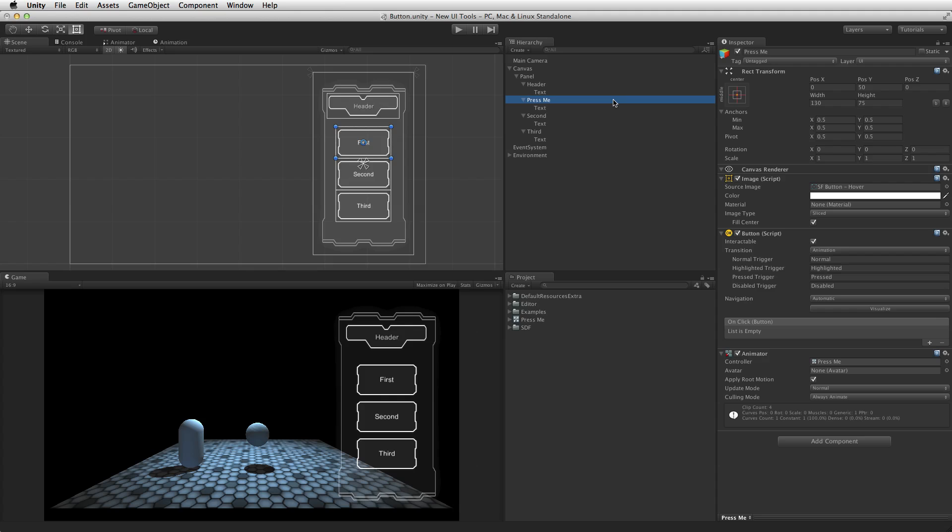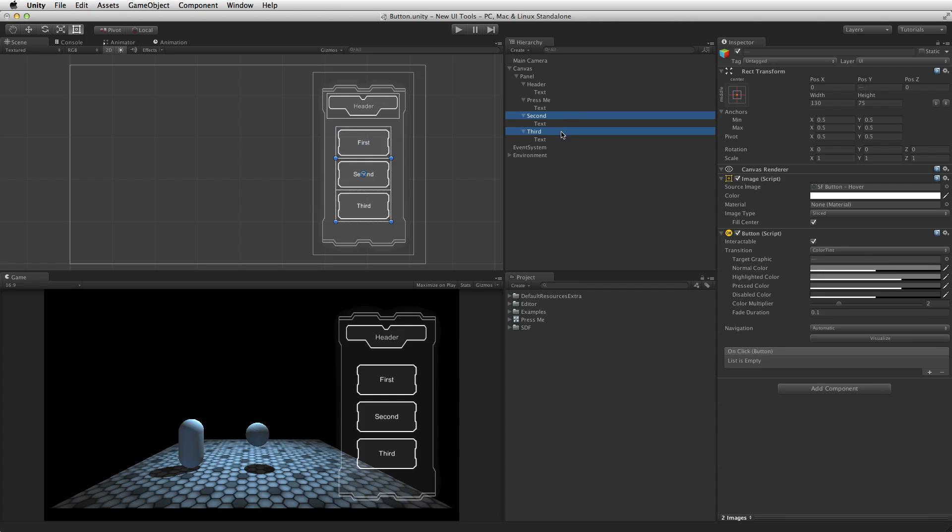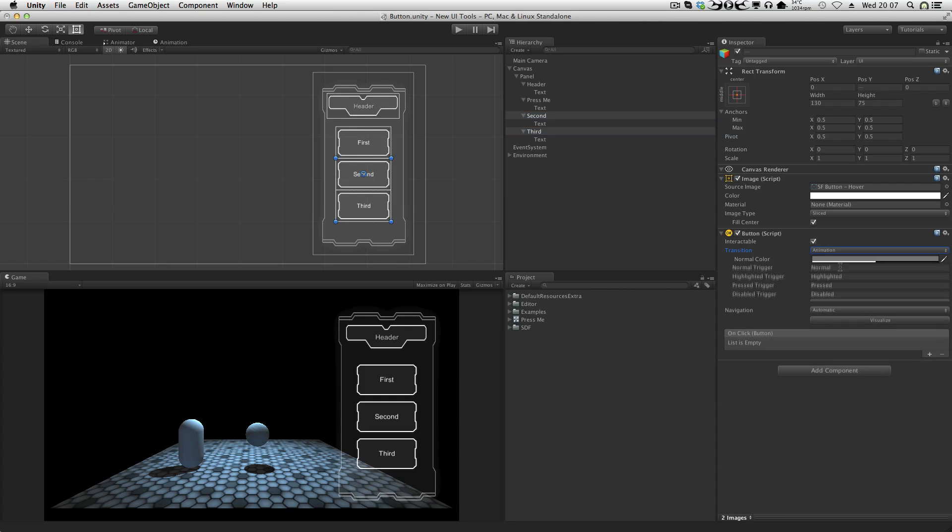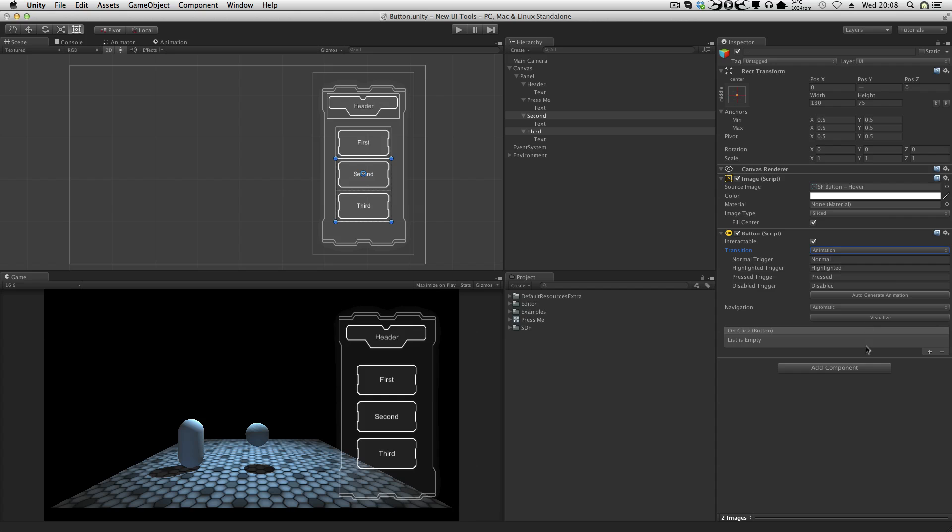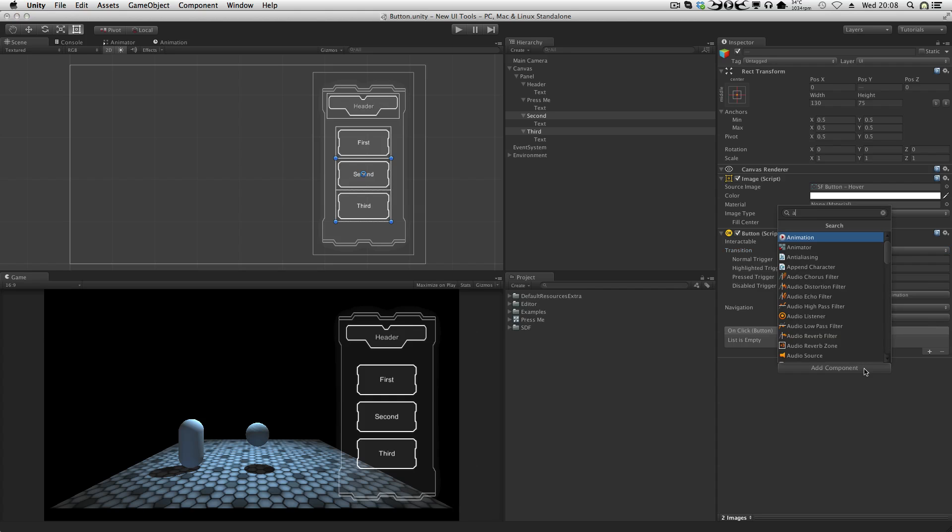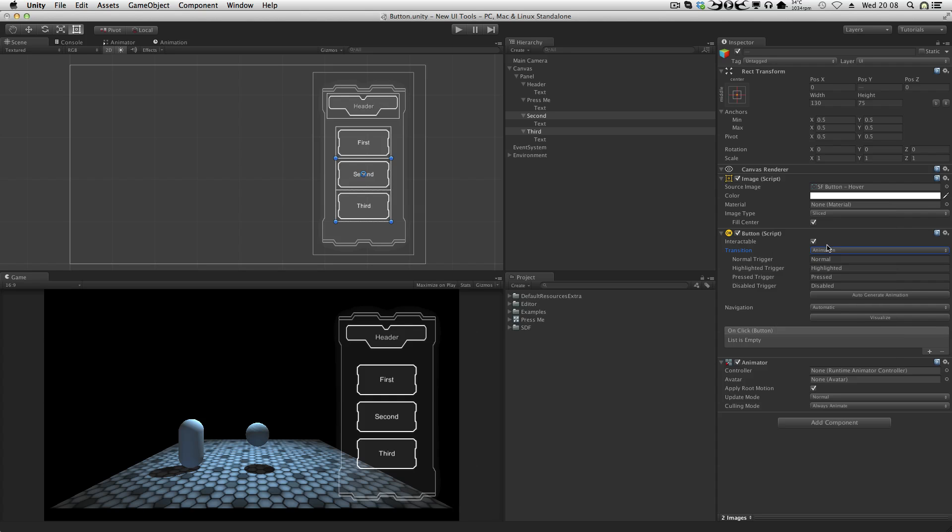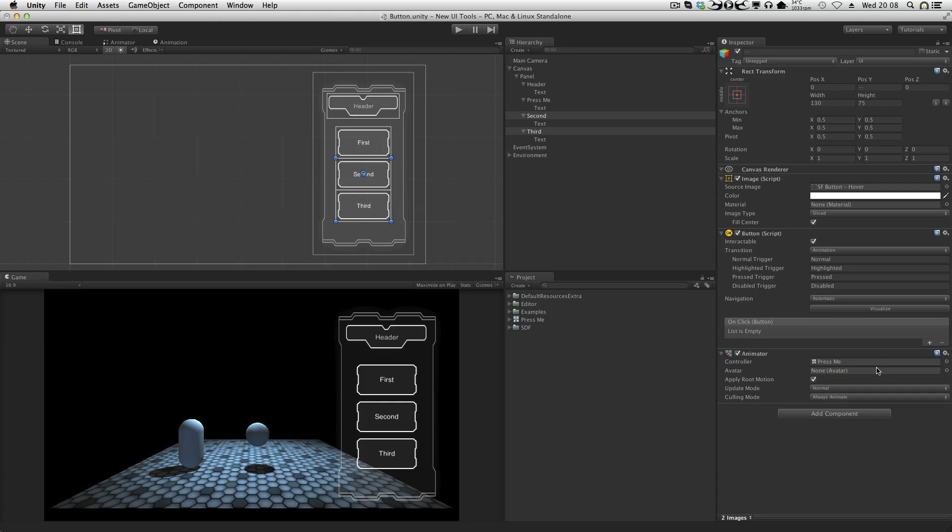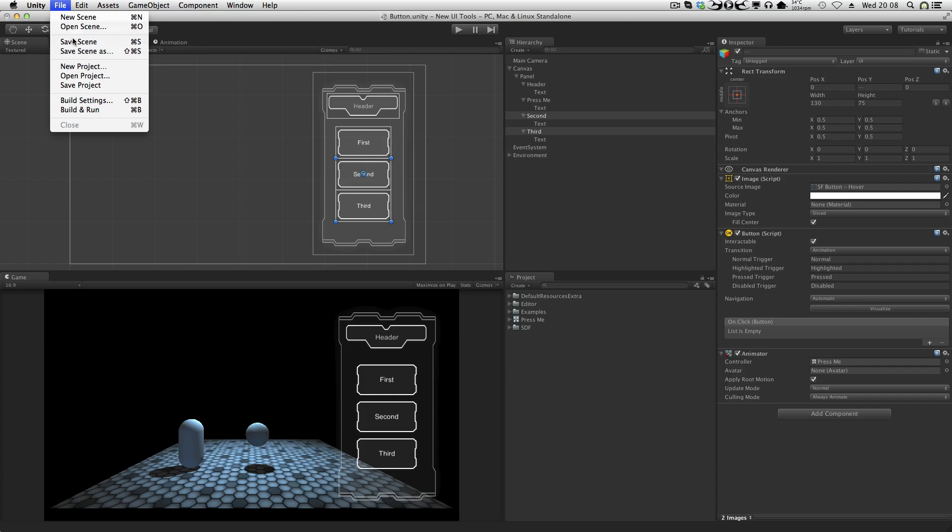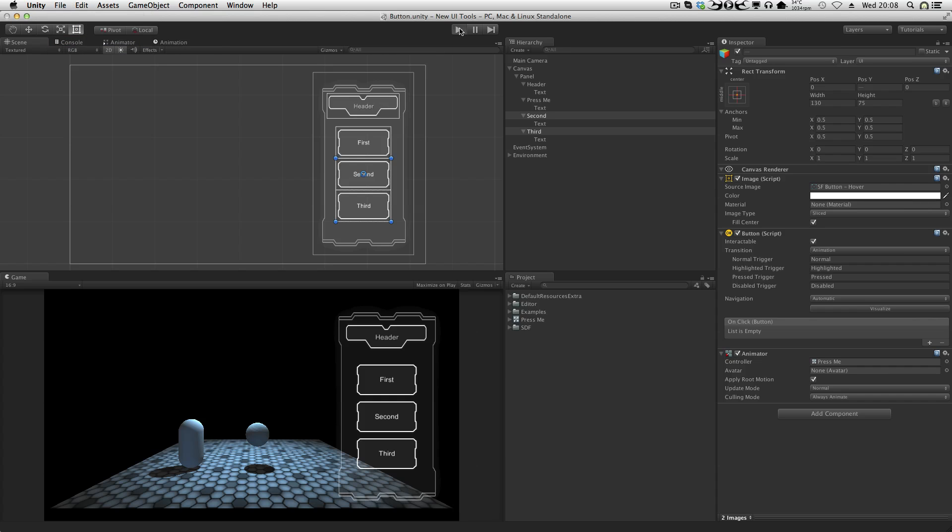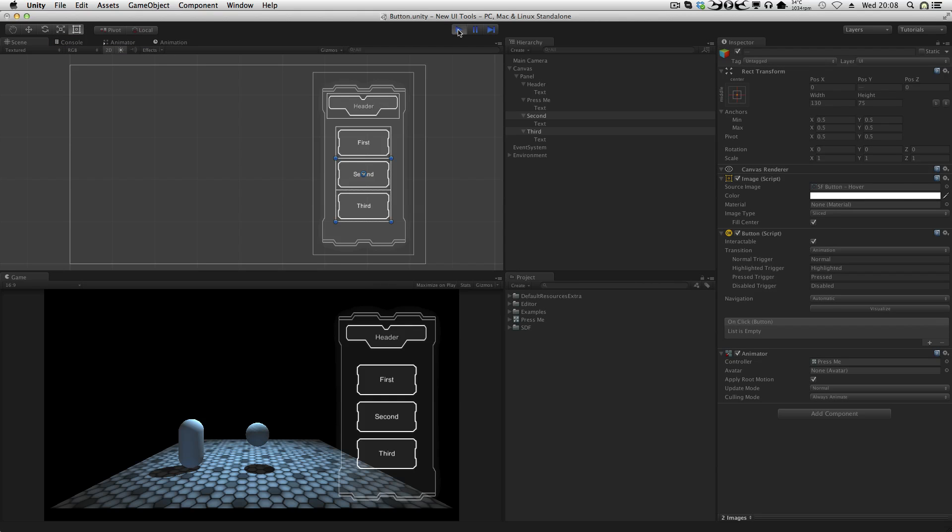If several buttons share the same behavior, these button elements can share animator controllers. Make sure all of these buttons have their transition mode set to animation, and that they all have an animator component attached. Finally, associate the shared animator controller with all of the button elements. When in play mode note how all of the buttons now share the same animated transitions.